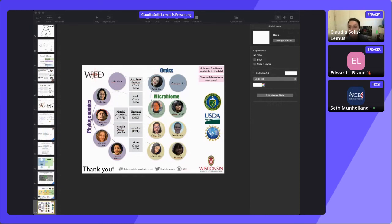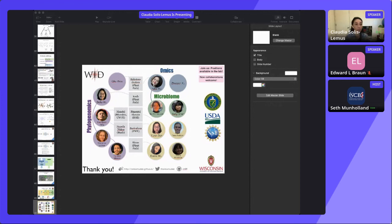There's a question from the chat: Ed asked if for the BHV space, are branch lengths or gamma values for edges used? That's a great question. For the BHV space, we are only living on trees, so we don't have gammas. There is no BHV space equivalent for networks. Only branch lengths are used.